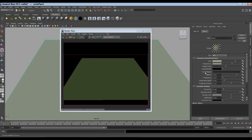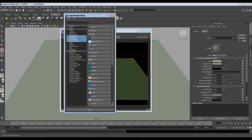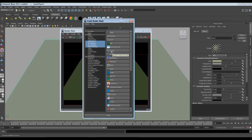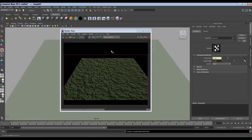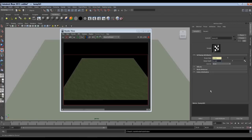Let's go to the bump map attribute of the blend shader and click on the checker box. We get the Create Render Node window. For the bump, I will use fractal noise, so click on fractal. As you click, you can see the ripples and waves in our water surface. Right now the ripples are very high; I do not want this much high waves. So we will go in the attributes of our bump map and reduce the bump depth value to 0.1. You change the value to get your desired height — maybe 0.2 or 0.3.